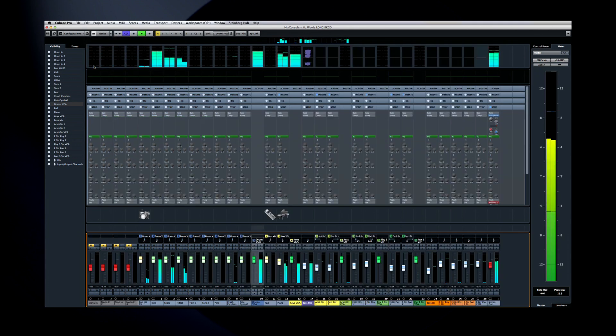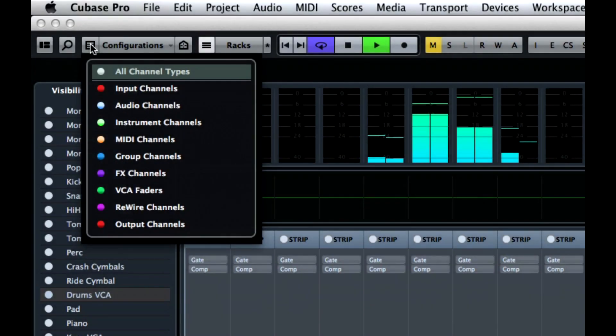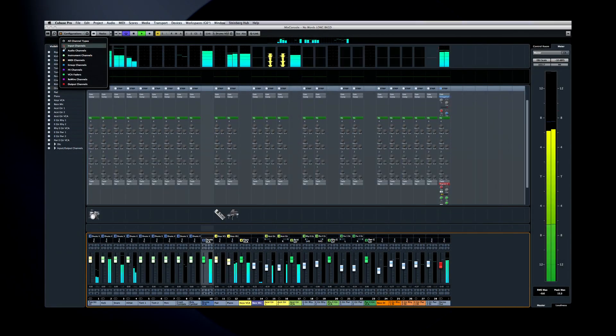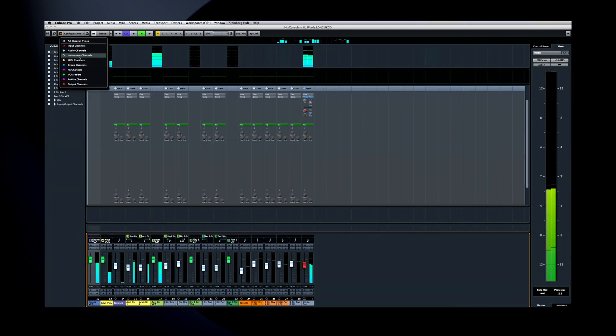Right next to the Agents menu is another powerful visibility tool. This lets you control which types of channel to display or hide. So, for example, during a mixdown, you might want to hide the input channel. Or, if you're overdubbing a voice part, you might find it convenient to hide the instrument channels.